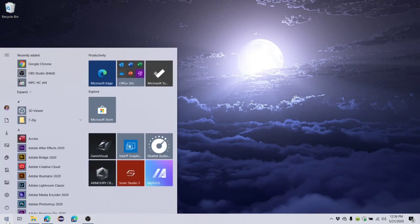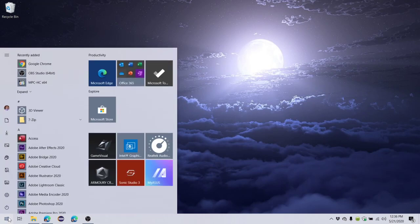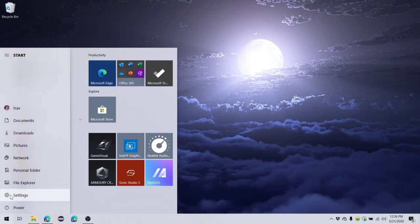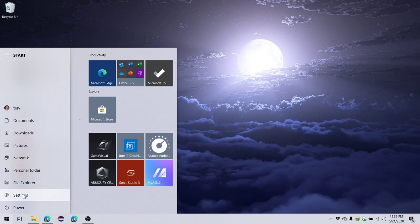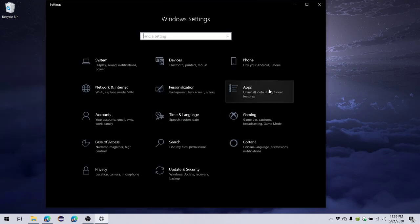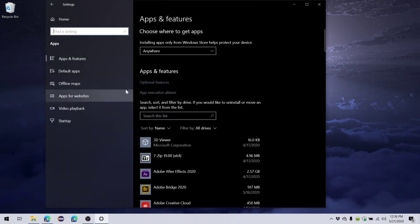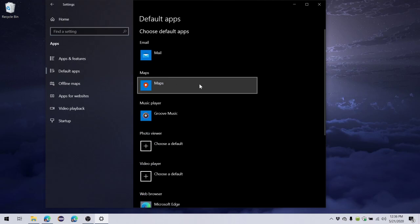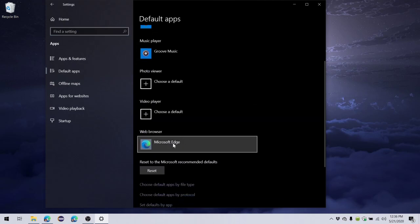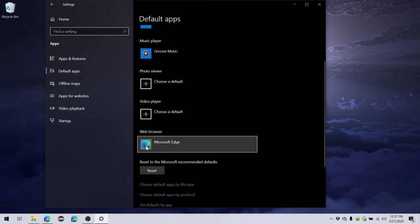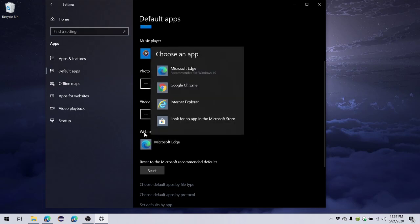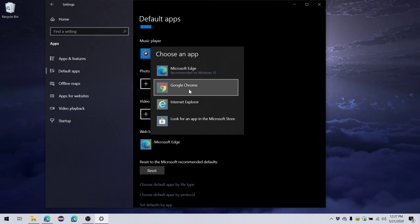I'm just going to click the Start menu here, move up just slightly to this cog and that should bring up settings. Click, go over to apps, then you're going to go to default apps, then I'm going to scroll down just a little bit and here is Microsoft Edge. I'll click that and choose Google Chrome instead.